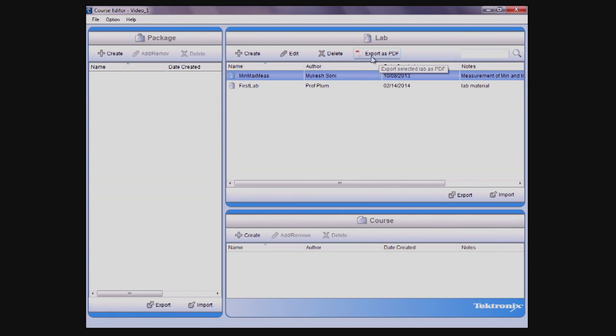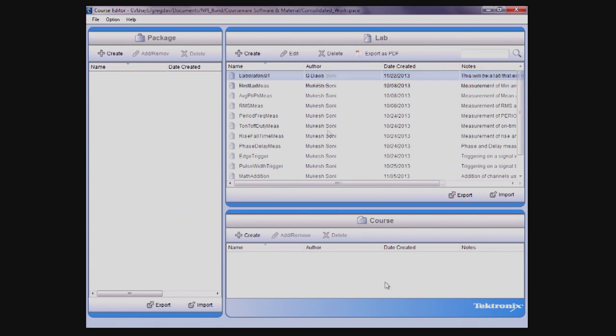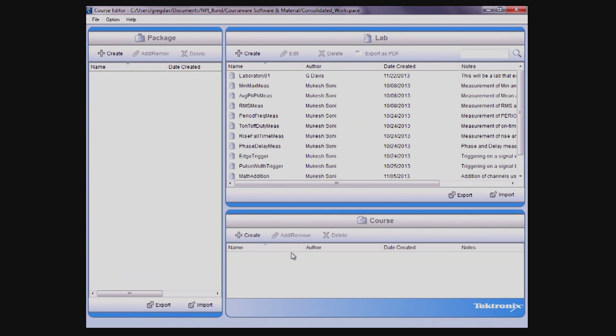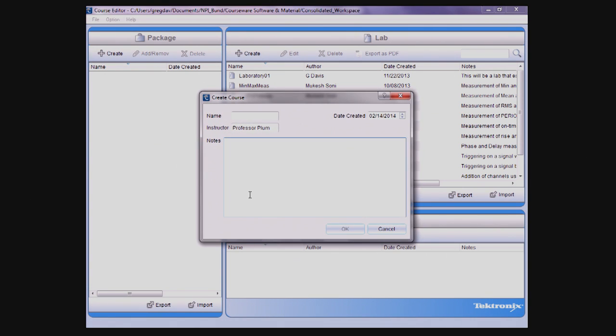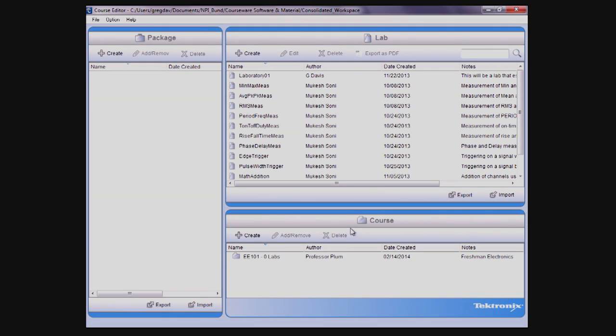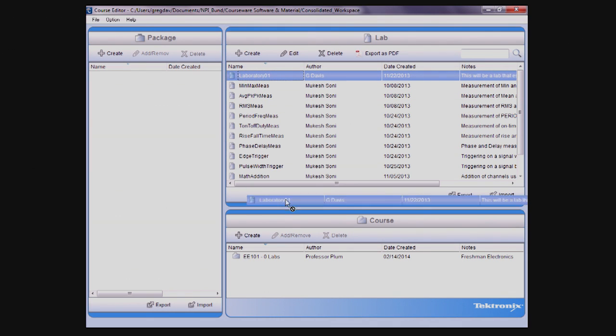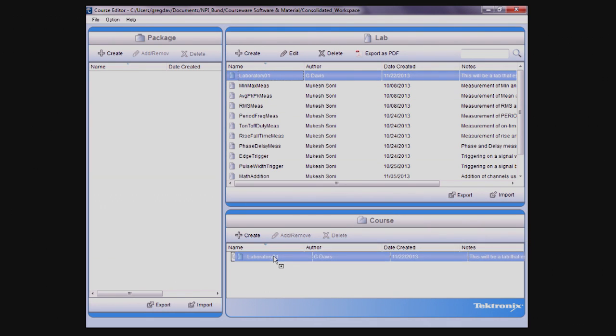The next step in the process is to create a course, which is done by clicking the Create button in the Course section. You'll see a dialog box, similar to the one that we saw when creating the lab, where you can add information about the course. When completed, you can see the new course added to the course listing.